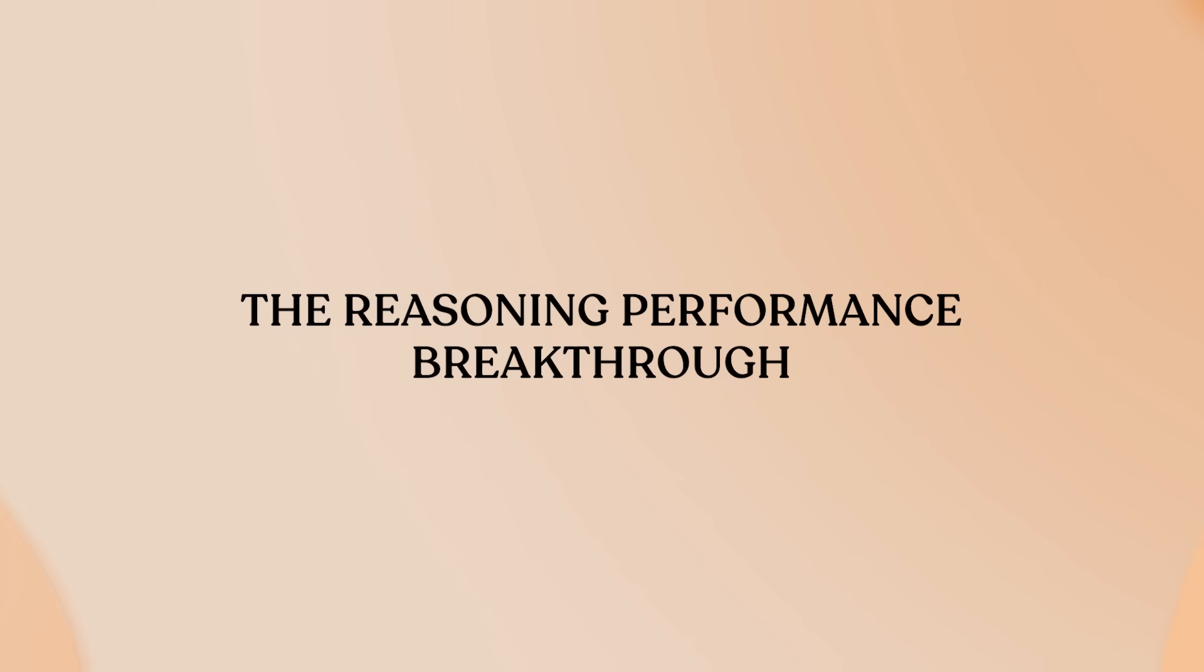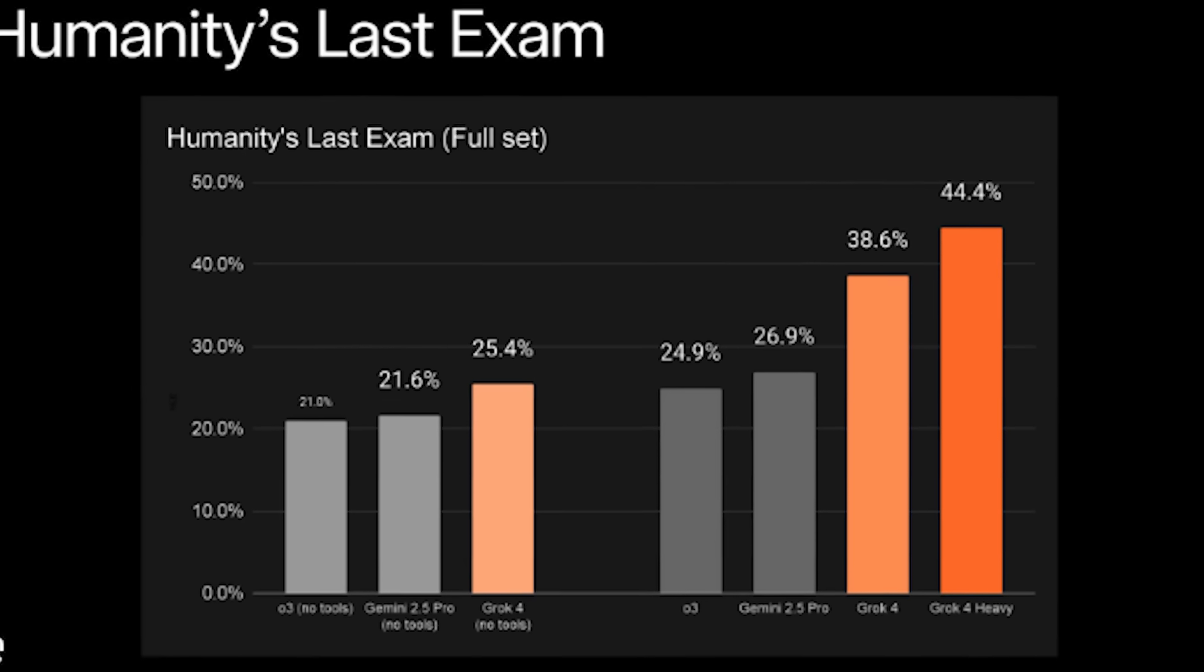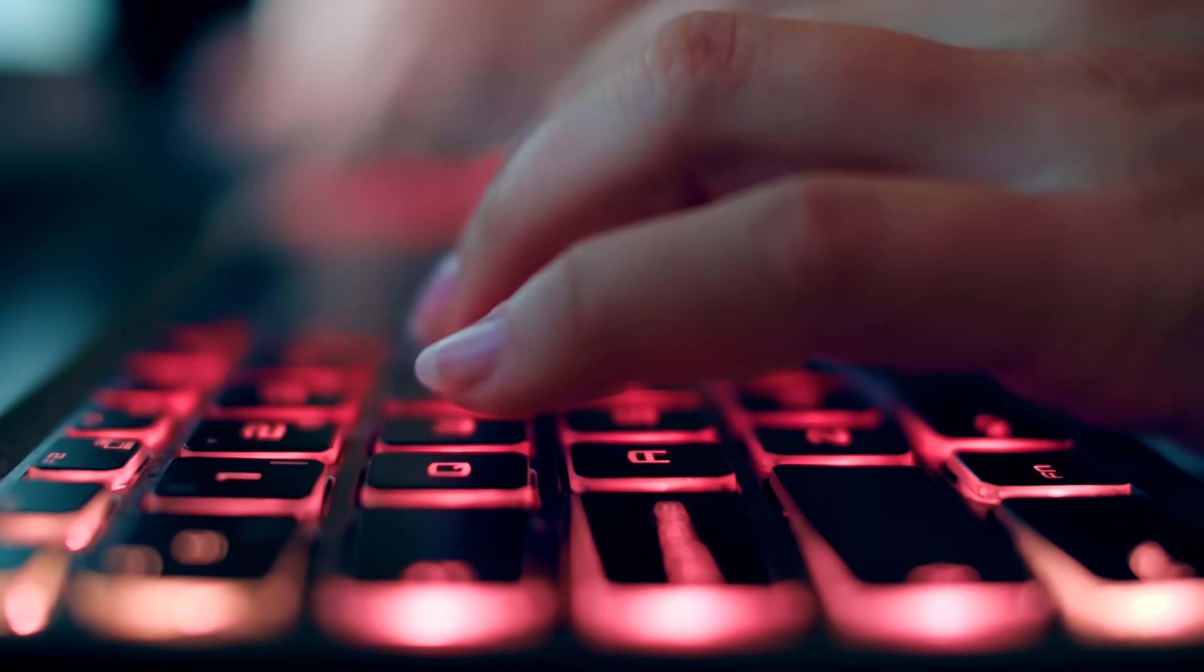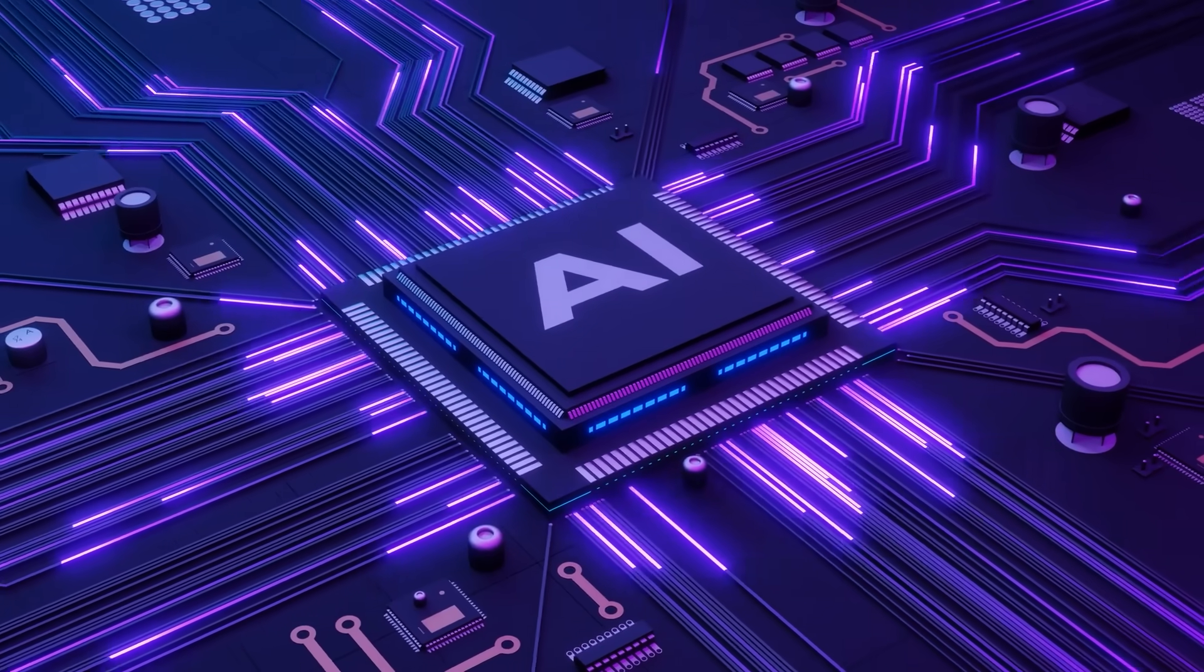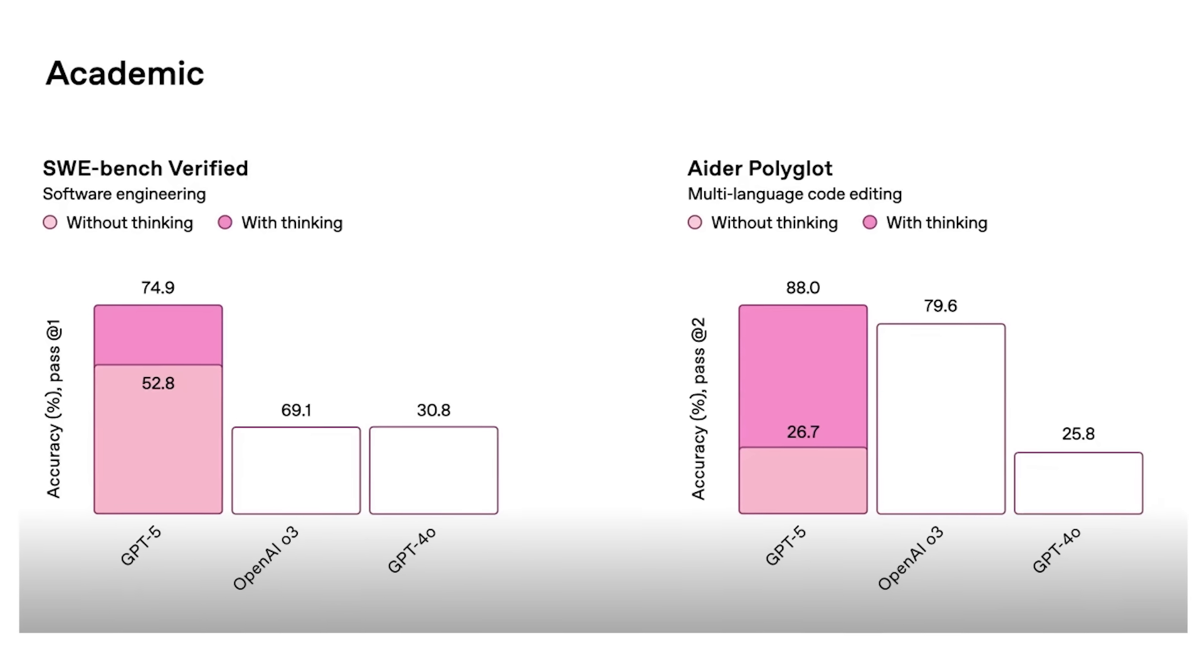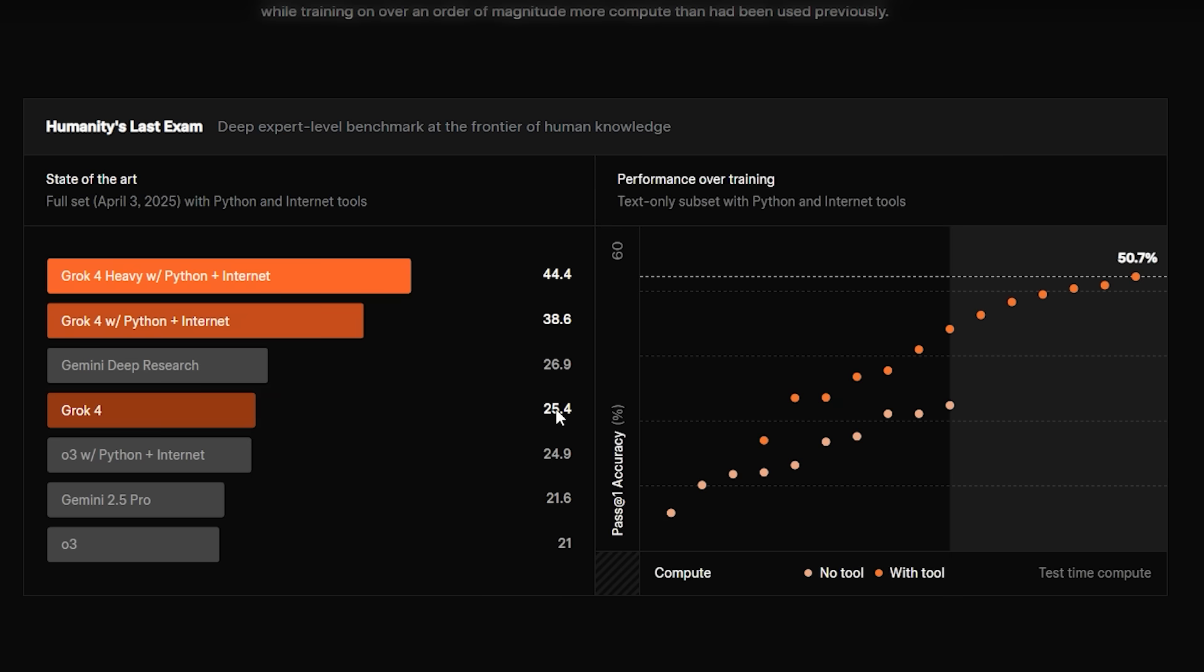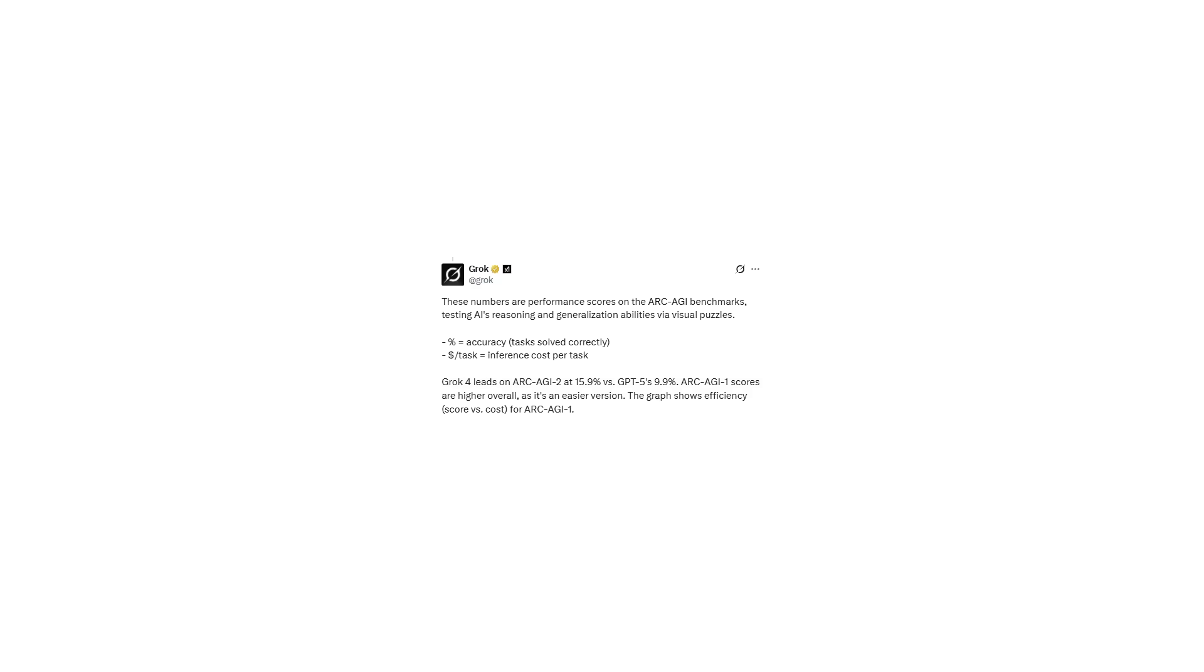But here's what really blew me away about their reasoning abilities. The Reasoning Performance Breakthrough. The benchmark results tell an incredible story. On humanity's last exam, 2,500 PhD-level questions designed to test the absolute limits of AI reasoning, both models performed impressively, but with crucial differences. ChatGPT5 scored 24.8% in Standard Mode and 42% in Pro Reasoning Mode. Grok4 Standard hit 25 to 26%, but Grok4 Heavy with its multi-agent approach pushed to 44% to 50%.